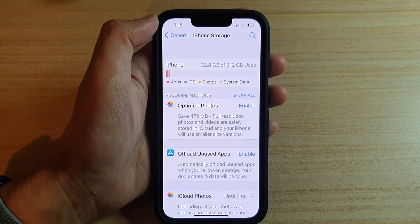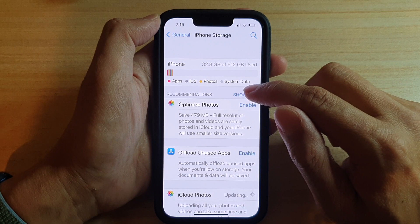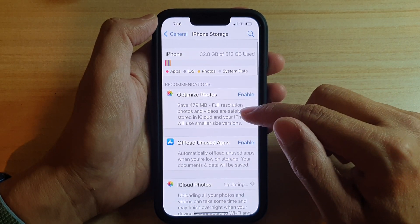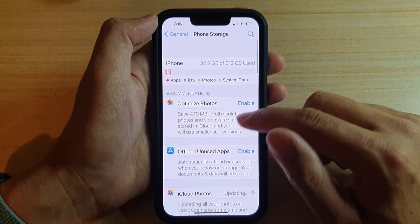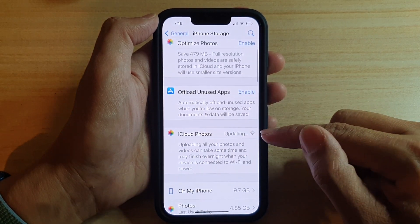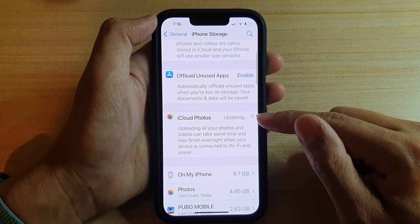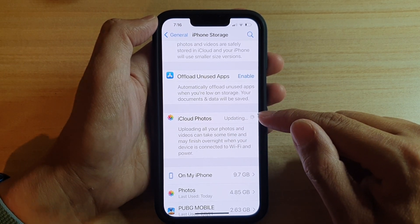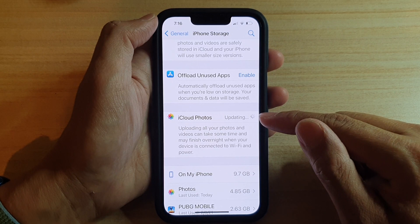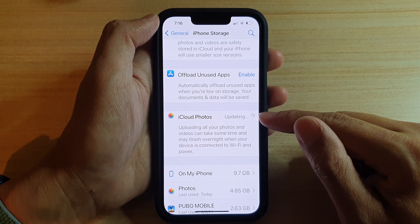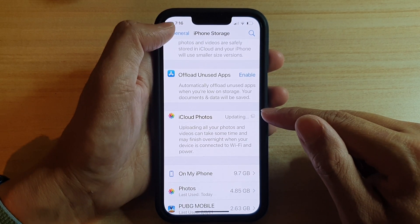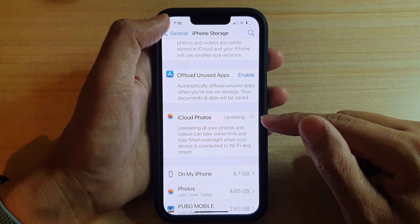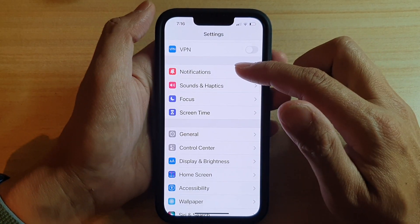In here, tap on Recommendations and then tap on the Show All button. If iCloud Photos is not showing in here, you can see at the moment down here in iCloud Photos — it is updating because I have turned it on and off previously. It's trying to upload photos to iCloud. So you can either switch it on or off in here, or you can do it from the iCloud account.